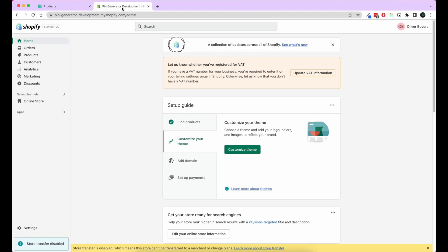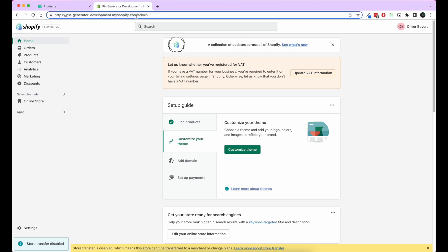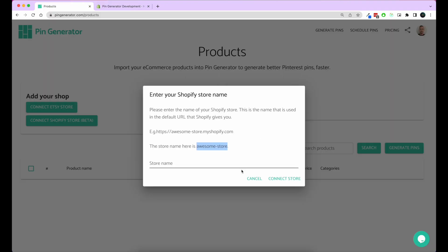For my case here, we've got pingeneratordevelopment.shopify.com. This is my development site. This is going to be the name of my store: Pin Generator Development. Let's copy that. We'll put it in the store name here and click connect store.